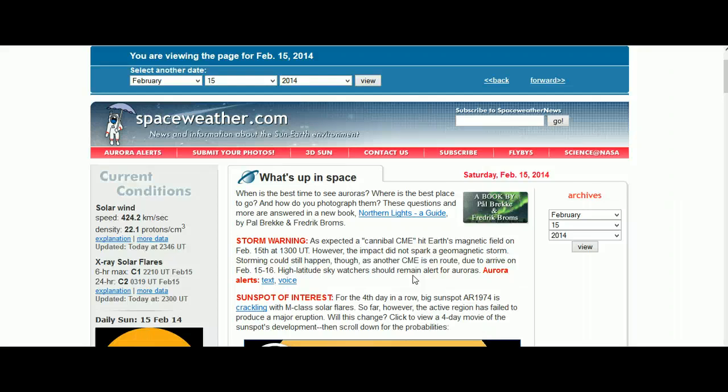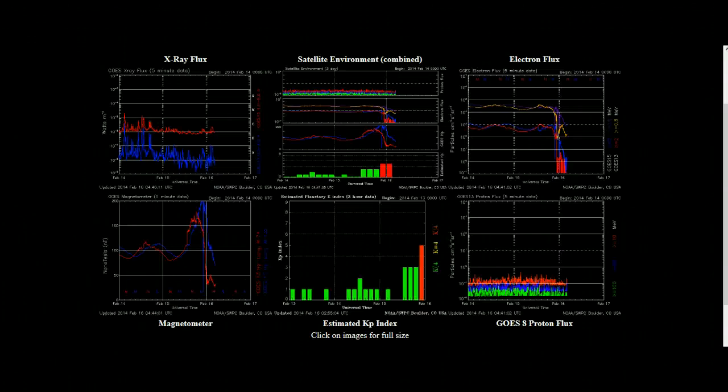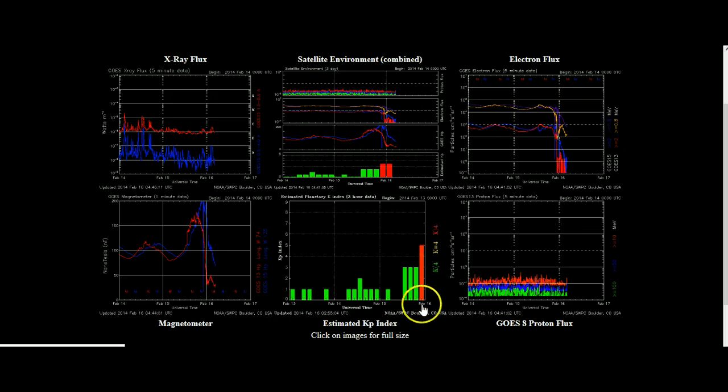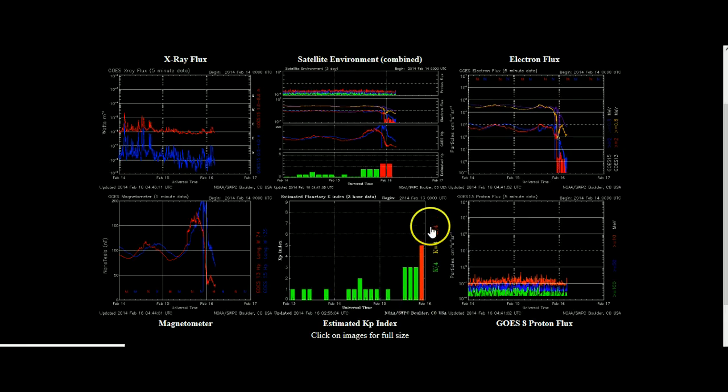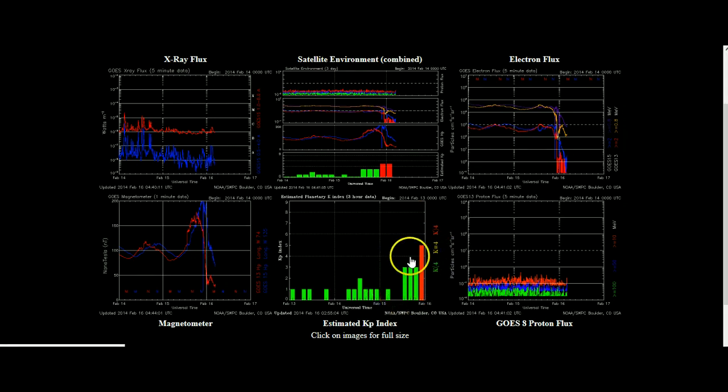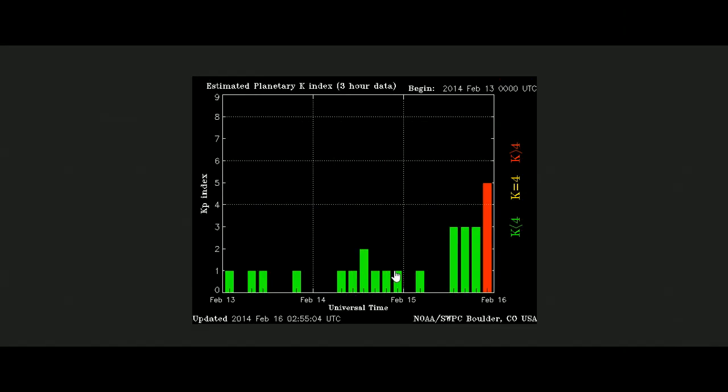Well, unfortunately the data is telling a different story. And we did actually get quite a big impact from this following CME, but these other CMEs that Dr. Tony Phillips was speculating were these cannibal CMEs and very potent failed to produce any results.